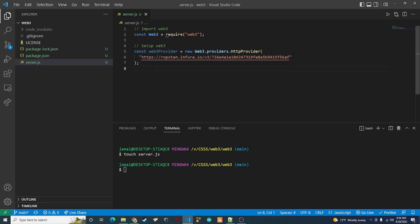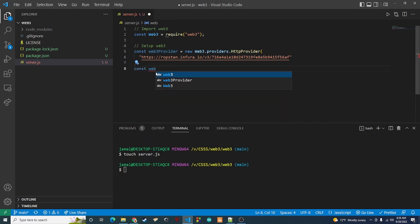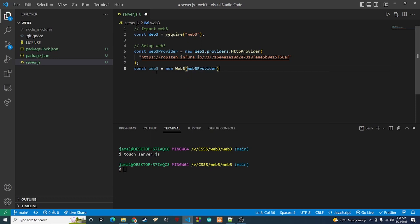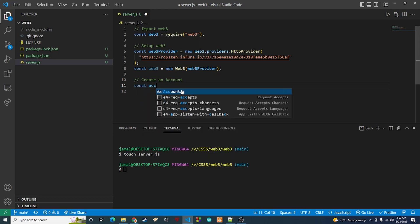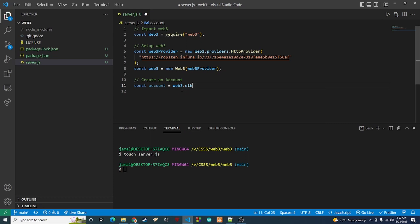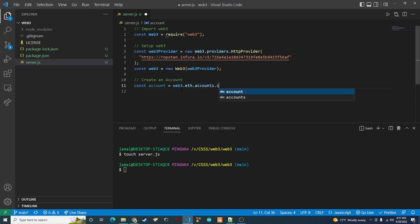So we have our HttpProvider with that Infura link pasted in. The next thing is to create a web3 object using this provider: 'const web3 = new Web3(web3Provider)'. That gets us a web3 object connected to the Ethereum node. Now the next thing we want to do is create an account — this is one of the things we can do with web3.